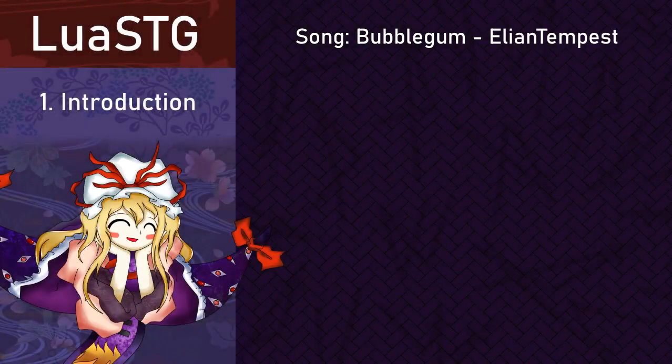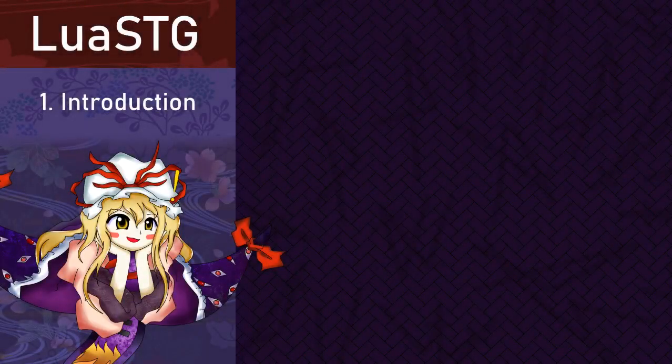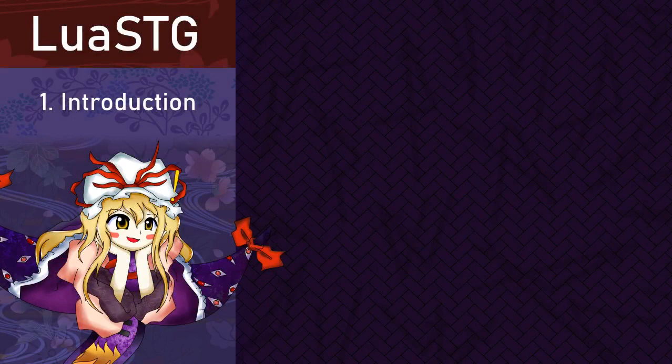Hello again, this is Ryan1908 and welcome back to my LuaSTG tutorial series. Today we're going to put our hands in action and make our first spell card.